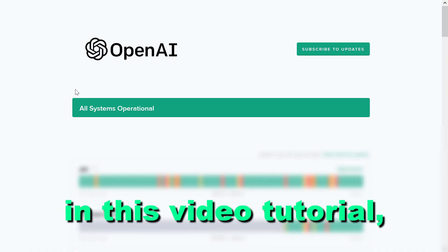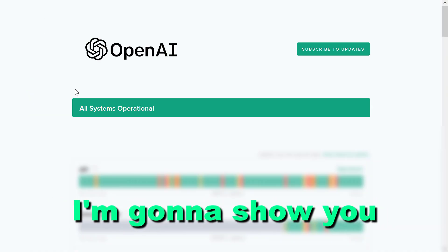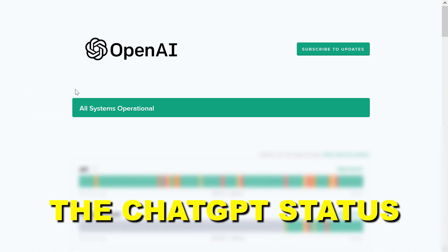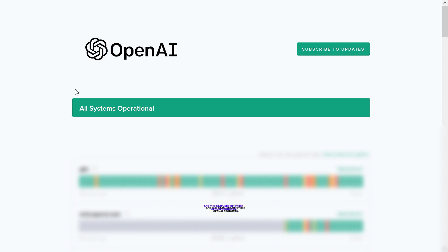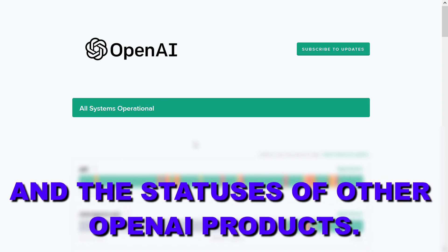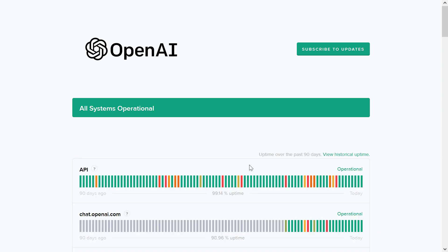Hey everybody, in this video tutorial I'm going to show you how to check the ChatGPT status and the statuses of other OpenAI products.